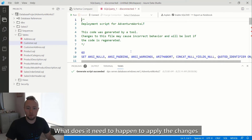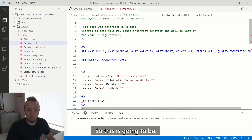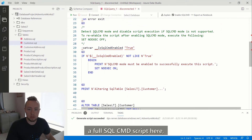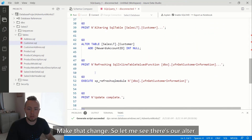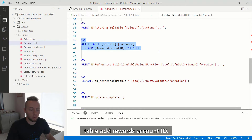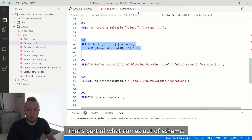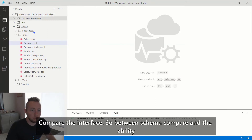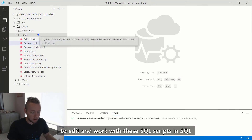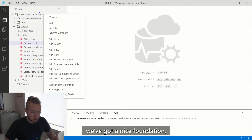Schema compare can detect changes to a SQL project or changes to a live database. The interface not only shows differences but also provides options for how schema compare runs — including or excluding specific object types, such as not running schema compare on logins specific to a singular database. You can generate a script right from schema compare showing exactly what needs to happen to apply those changes — like ALTER TABLE ADD rewards_account_id — without having to write that yourself.